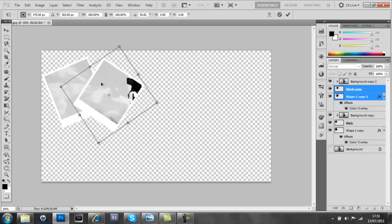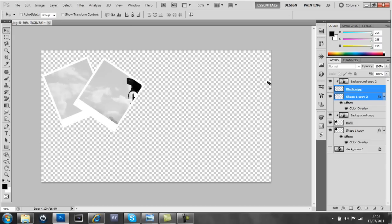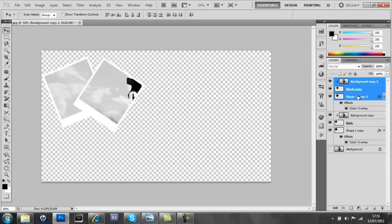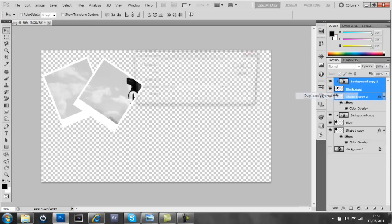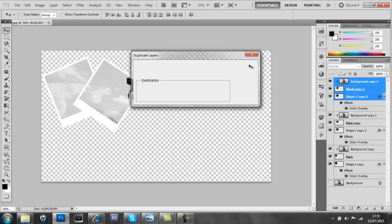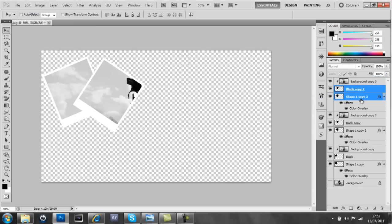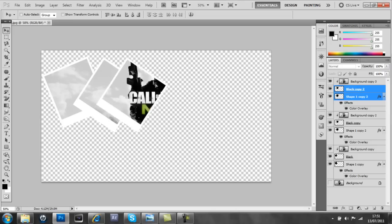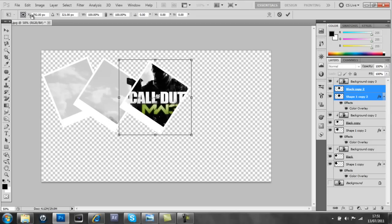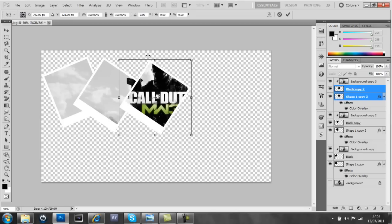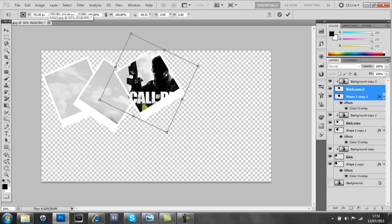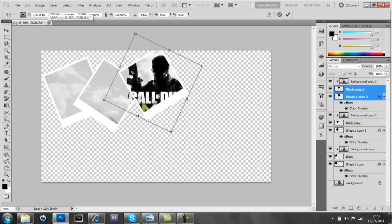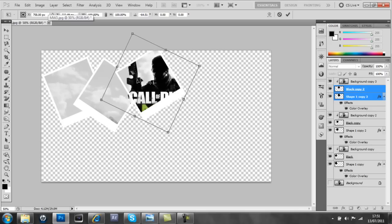And then we just keep repeating this process over and over again. So I'll do that again. We're going to duplicate those layers, and then undo that and press shift on those two, and then move that away. Ctrl+T, and there we go, it's working out perfect now.